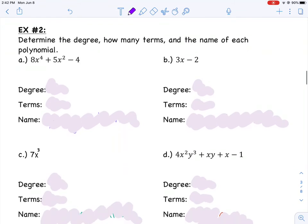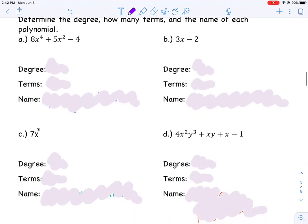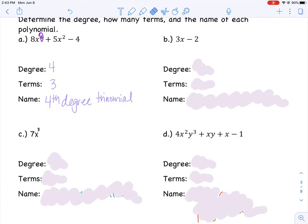Look at example number two. For each polynomial, can you tell me the degree, the number of terms, and name it using both classifications? For the first one, the degree is 4 because the highest exponent on the variable is 4. Counting the terms, there are three. So because it has a 4th degree and three terms, we call this a 4th degree trinomial.